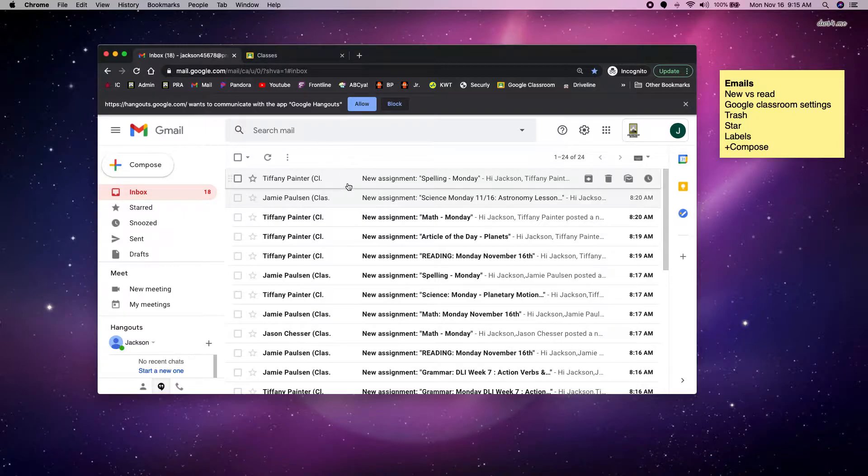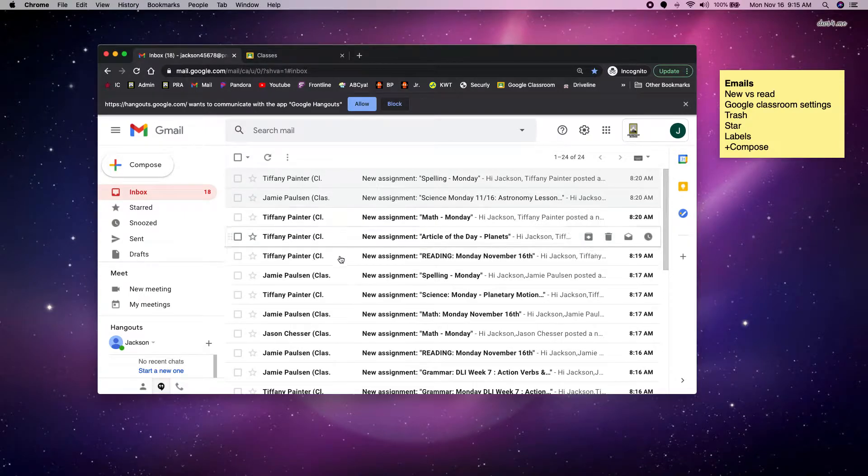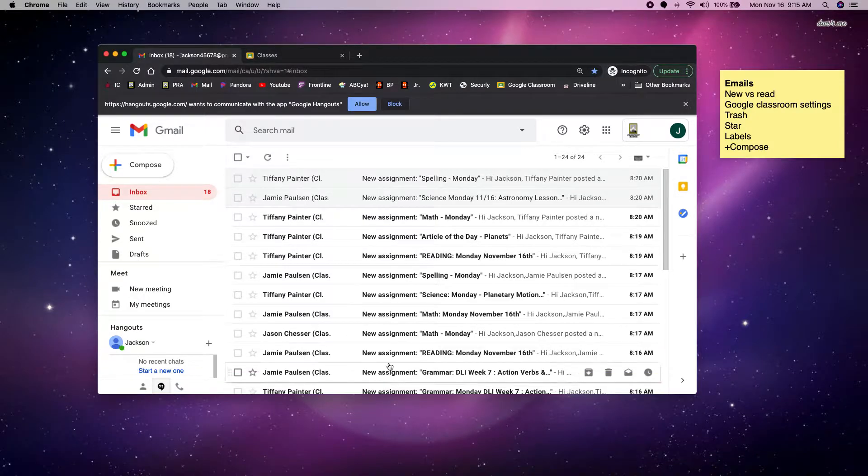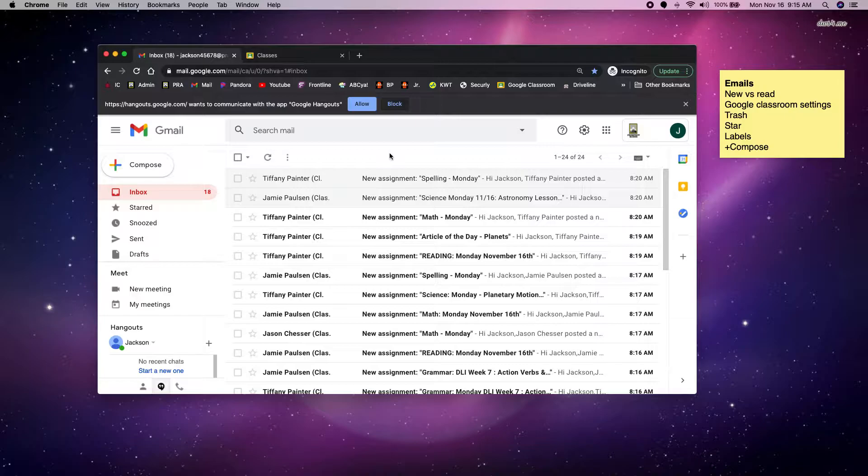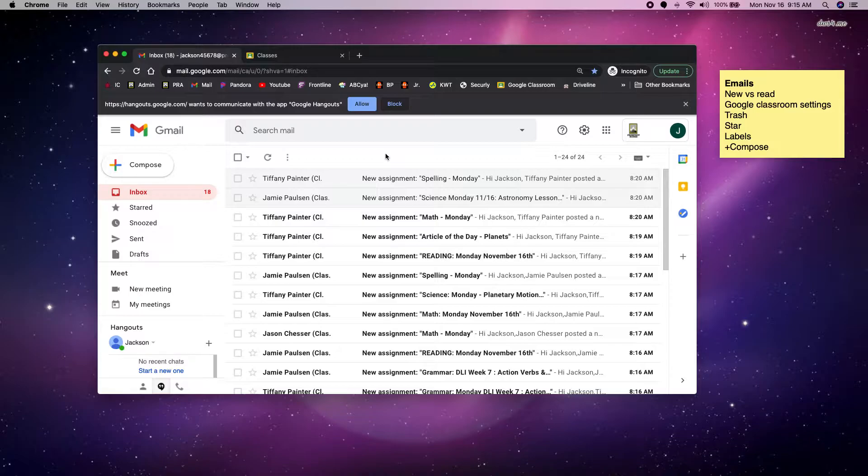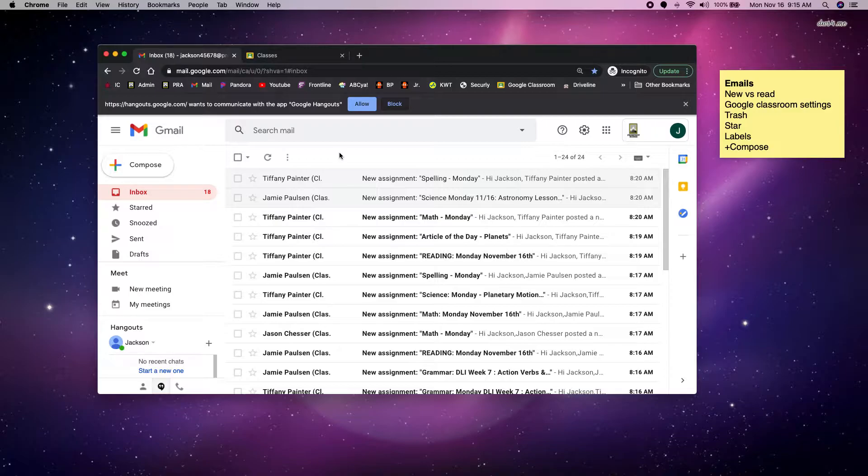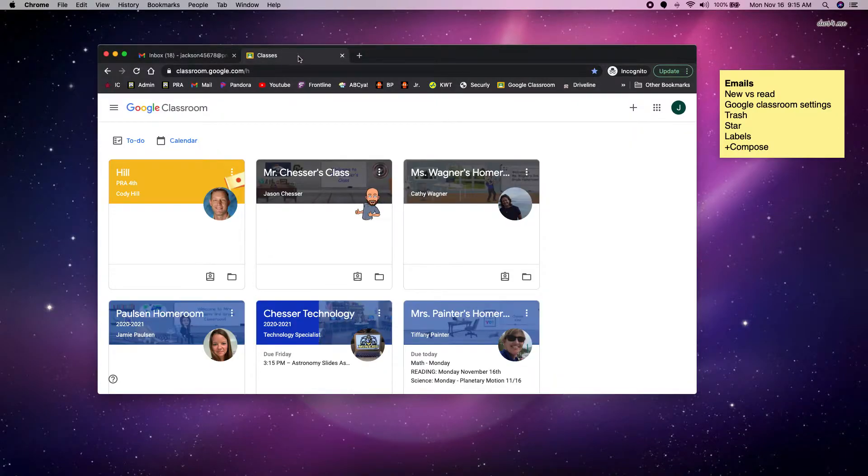Now I have a ton of emails that say new assignment. These are all automatically sent to me from Google Classroom. So maybe you like getting these emails so you know when you have a new assignment. I know I don't like getting these emails. I think it's too many and it overwhelms me. I know I have to go check my Google Classroom. So I'm going to go to my Google Classroom and turn those emails off.